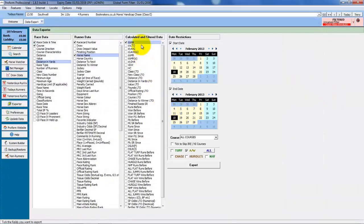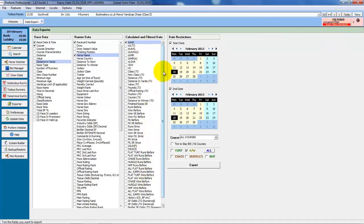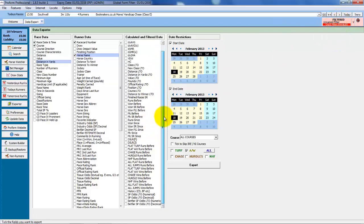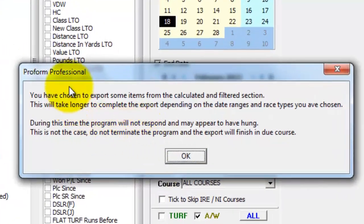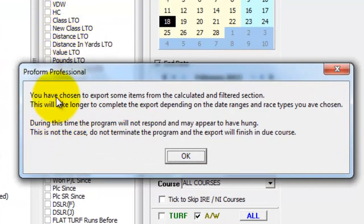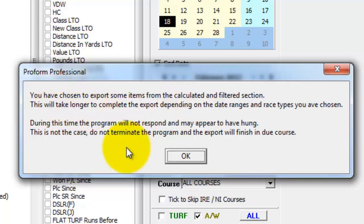So you can control these calculated fields by the filters that you set in the main filter button. A point to note which is why you get this warning when you click on the export and you're using filtered fields is depending on how much data you're exporting and which filter fields you've used it can be quite slow to do so.